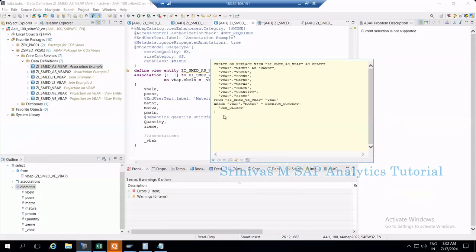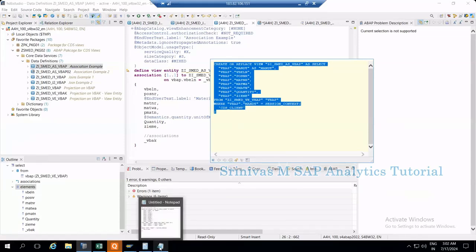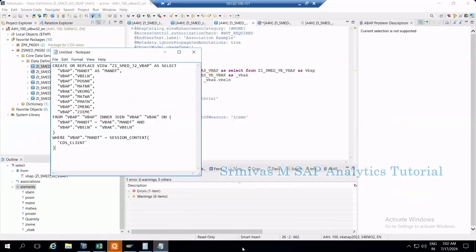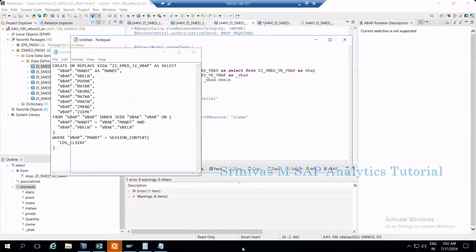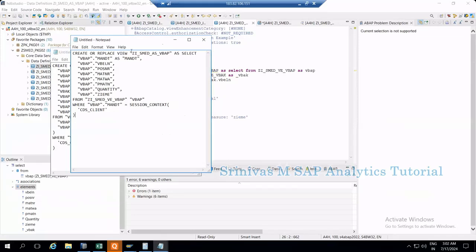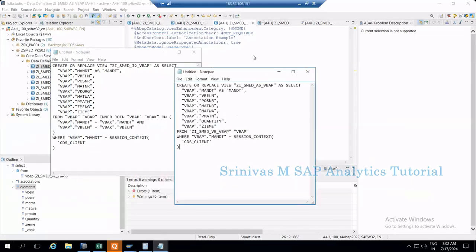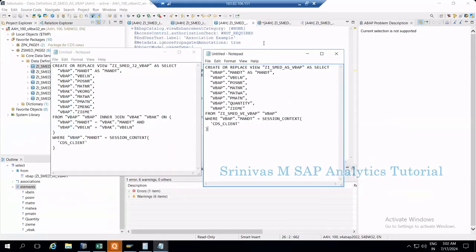In this select statement, since we're not consuming any association data in our output, it's not fetching any data. Now go to the notepad and paste this SQL code also.